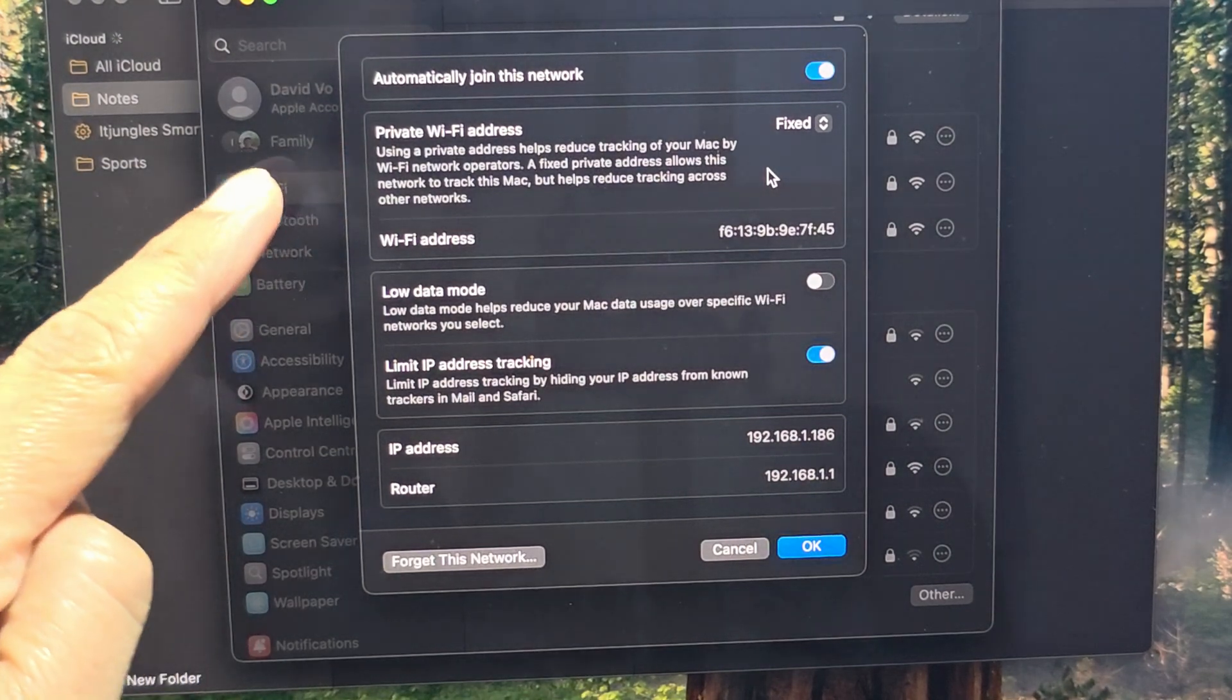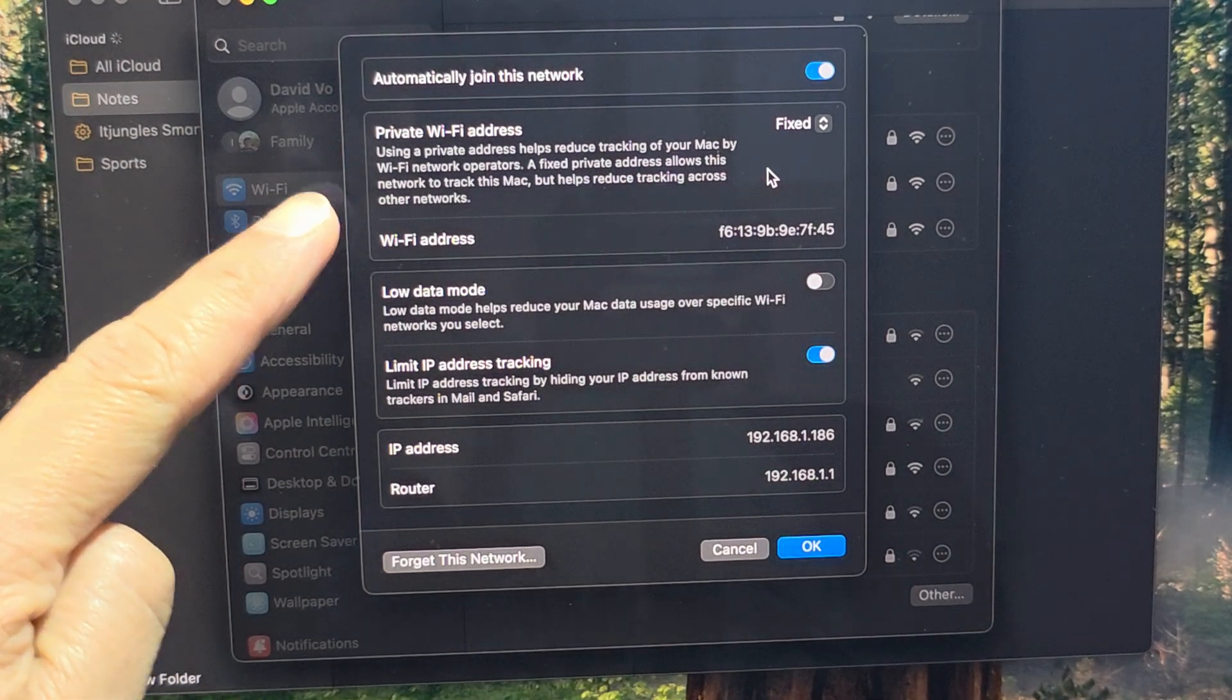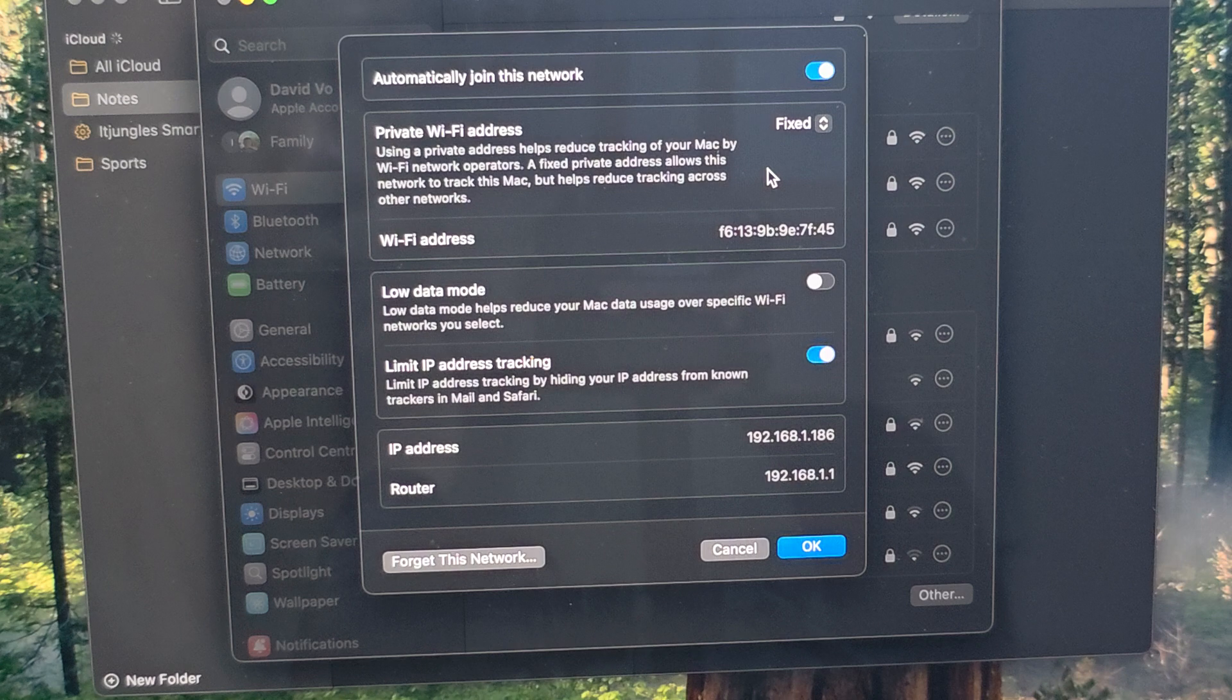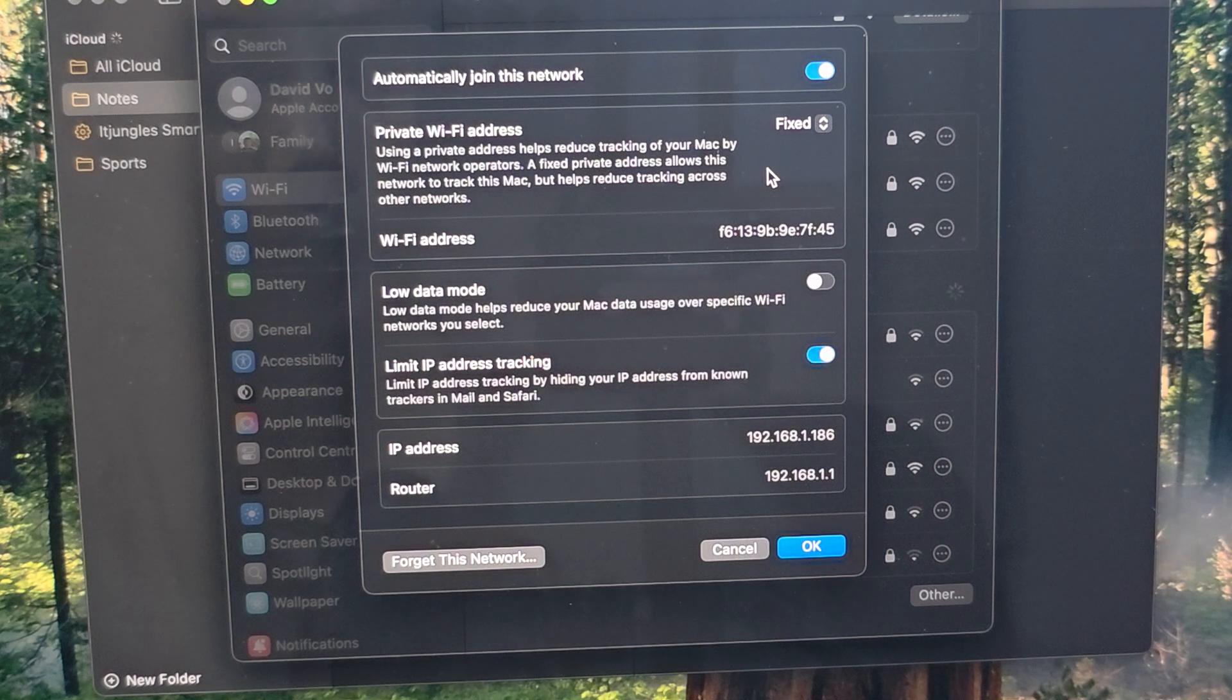How to turn on or turn off private Wi-Fi address on the MacBook Pro running macOS 15 Sequoia.